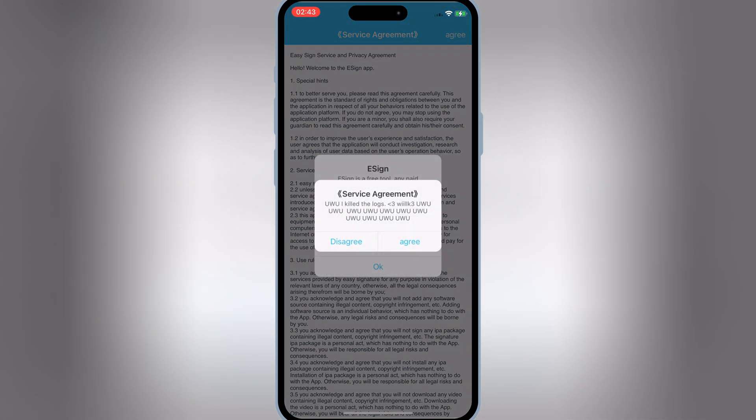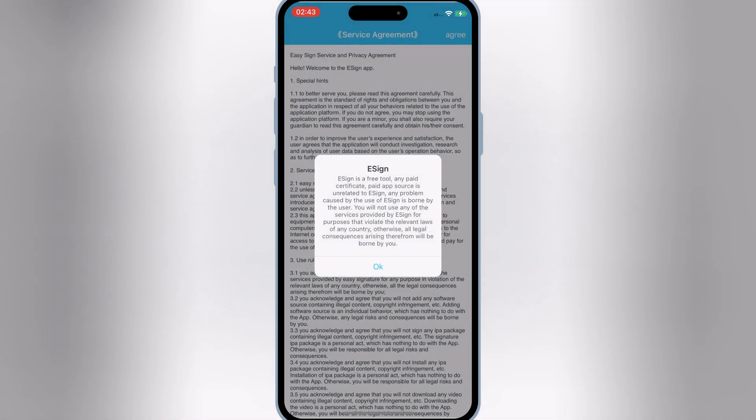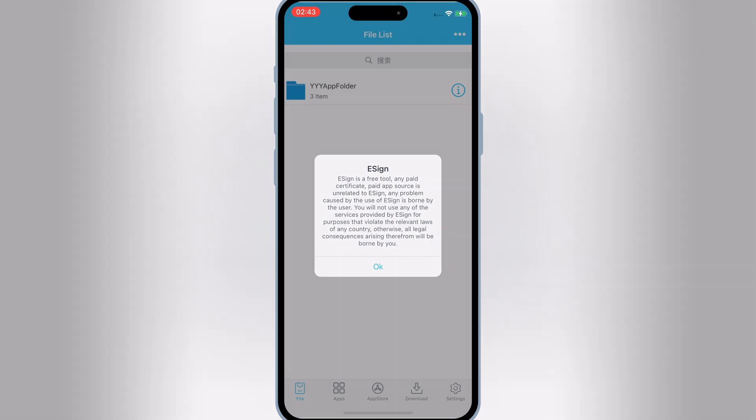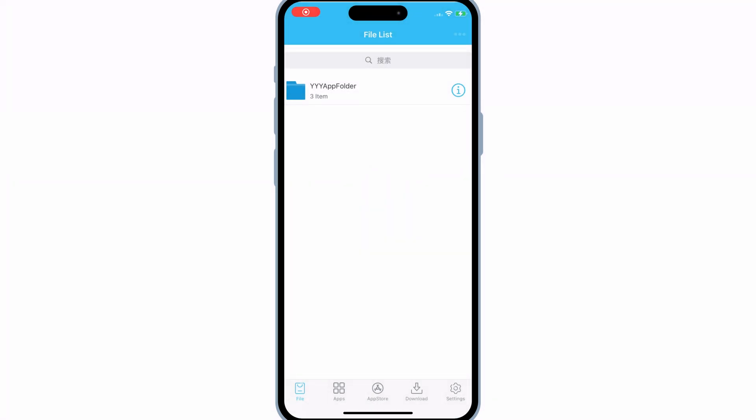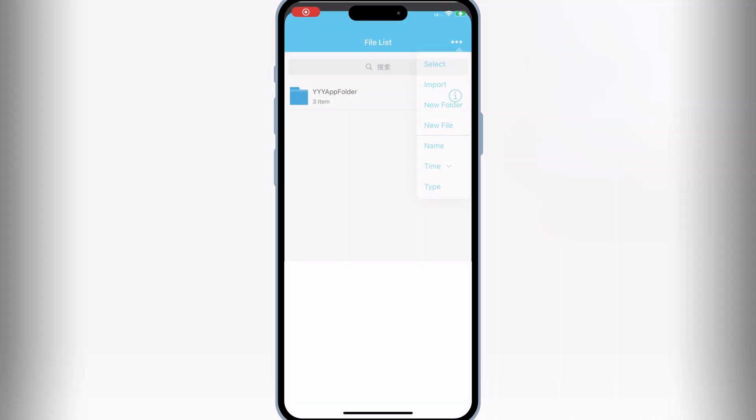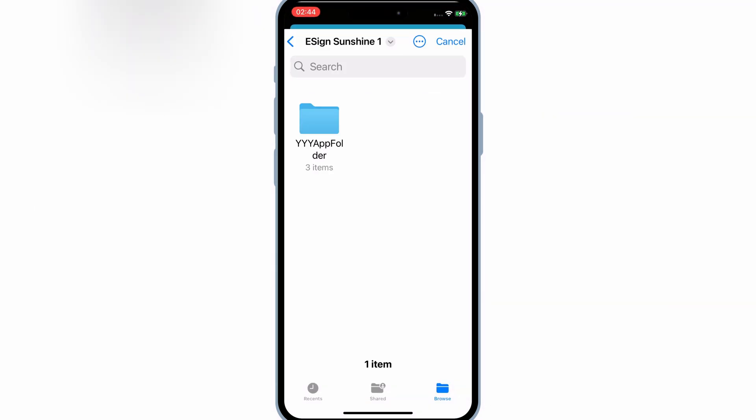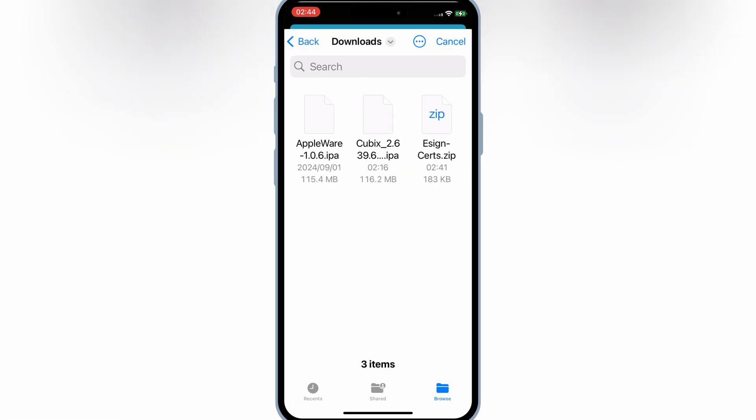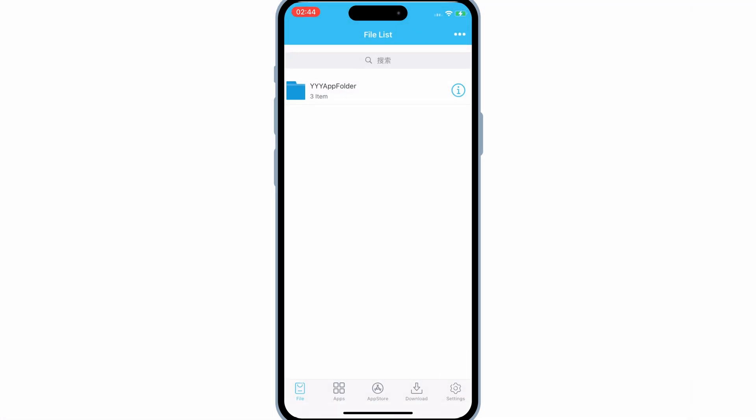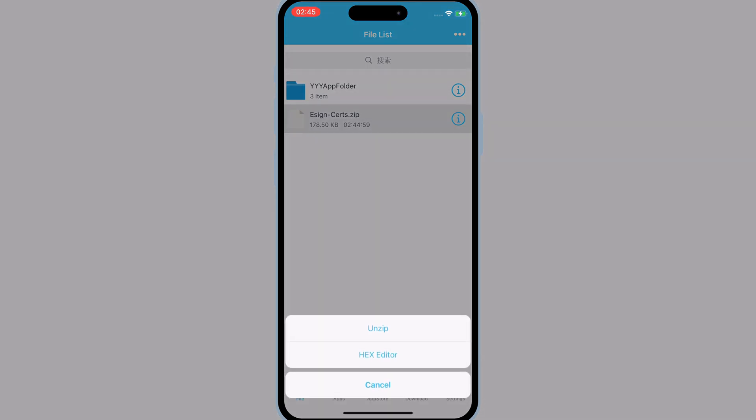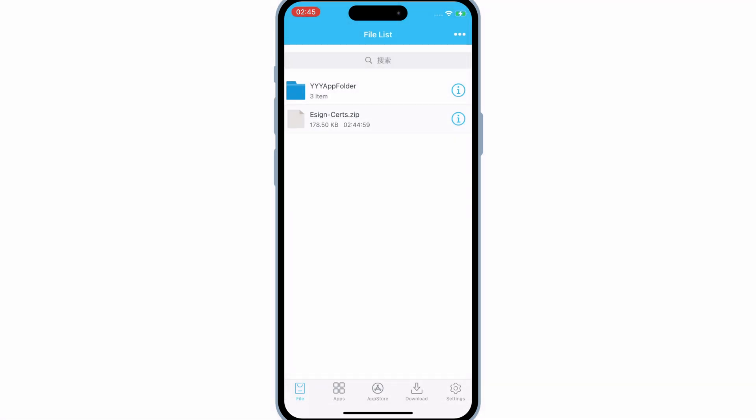Now open the eSign app and then hit three dots on top. Then hit Import, and then choose the eSign Sunshine Certificate zip file we have downloaded earlier. Then simply hit on eSign Sunshine's zip file to unzip it.